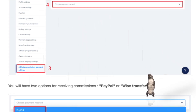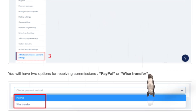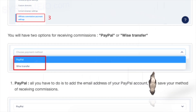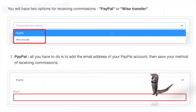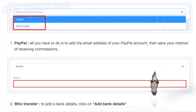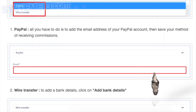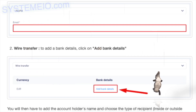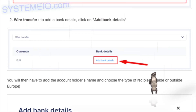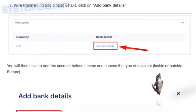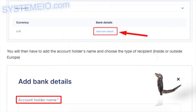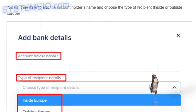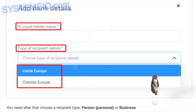Go to affiliate commissions payment settings, number three in the image, then choose a payment method, number four in the image. You will have two options for receiving commissions: PayPal or WISE. For PayPal, all you have to do is add the email address of your PayPal account, then save your method of receiving commissions.